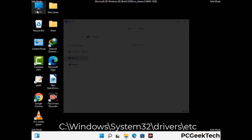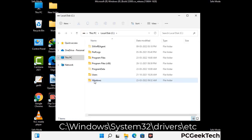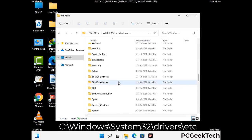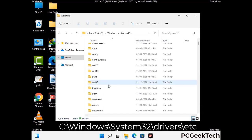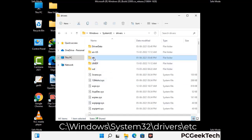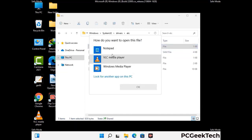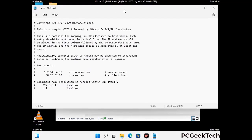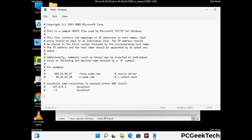Now we have to find and remove any malicious IP address that may connect your PC to a remote server and give hackers access to your system. Follow the path on the screen to open the Windows hosts file and open it with Notepad. If your system has a virus, you will find suspicious IP addresses here that you need to remove, then save the hosts file.